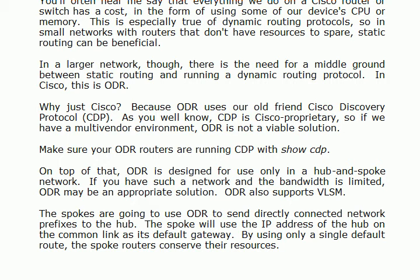What basically happens here is that the spokes use ODR to send directly connected network prefixes to the hub and that spoke will use the IP address of the hub on the common link as its default gateway. So then the spoke router may have 50 different places it needs to send data but it only needs that single default route because the next hop IP address is all the same. I think I've referred to that phrase a couple of times already in this part of the course and again when we talk about stub routing with EIGRP and especially stub and total stub and not so stub with OSPF, you'll see that we often have routers that have that situation. They may need to reach every router in your network but the next hop IP address is all the same.